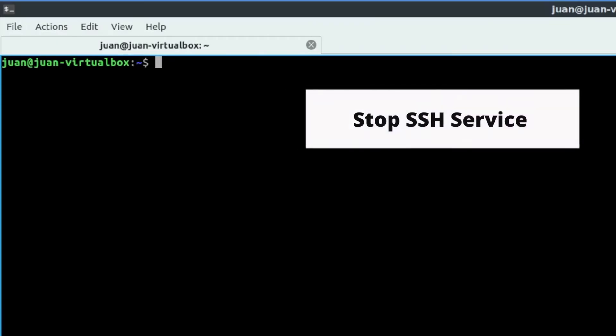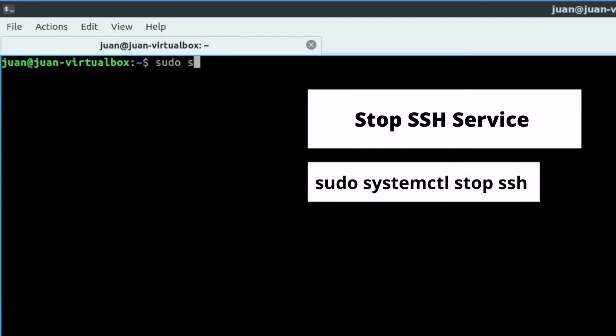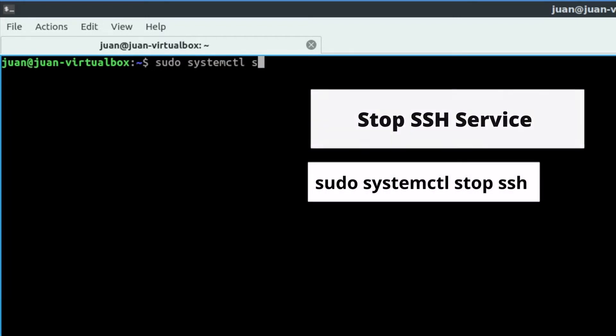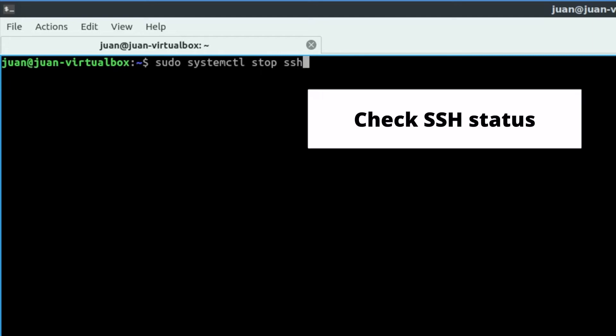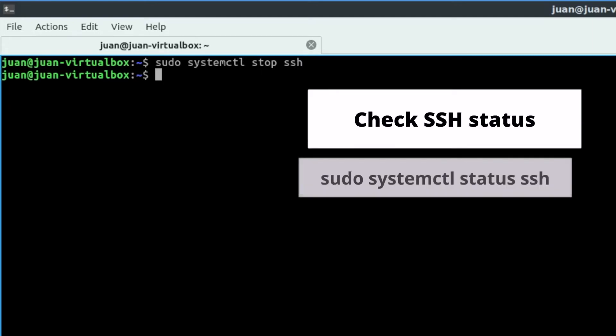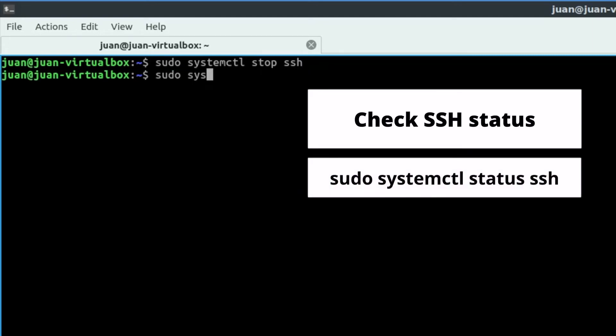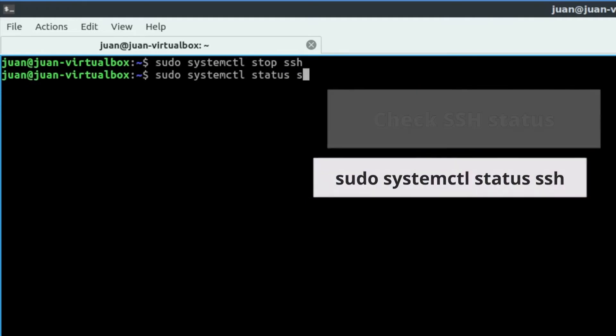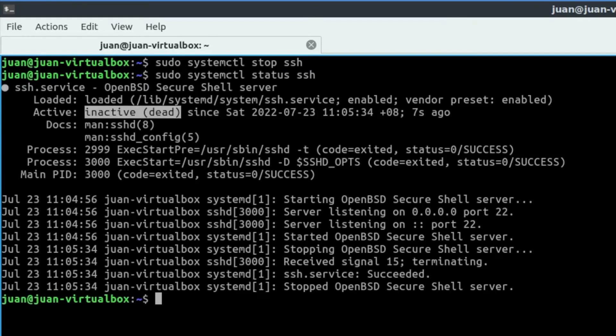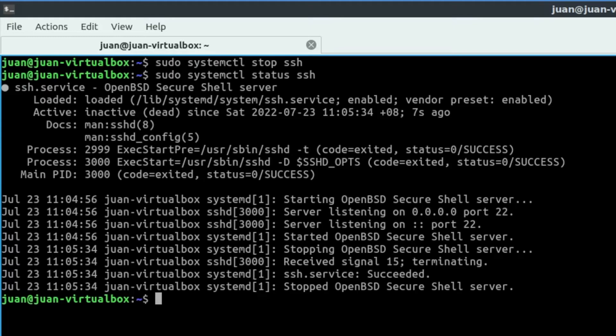Here are additional commands that can undo the previous steps. If you want to stop the SSH service, you can use this command: sudo systemctl stop ssh. Then check the SSH service using this command: sudo systemctl status ssh. Now we can see the highlighted part shows that the SSH service is down.